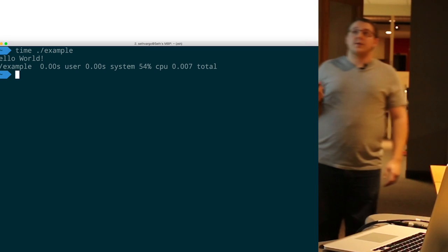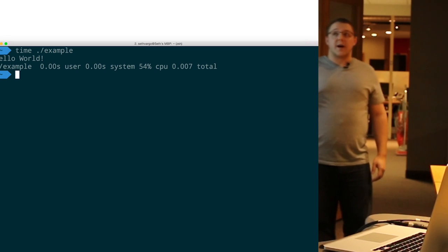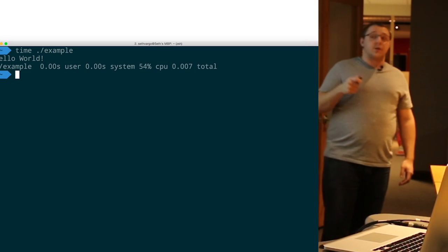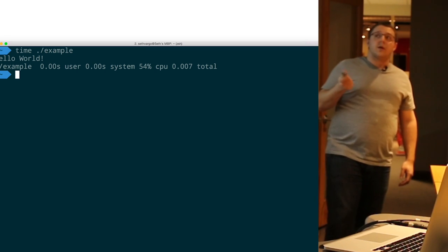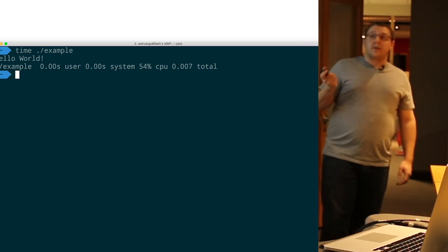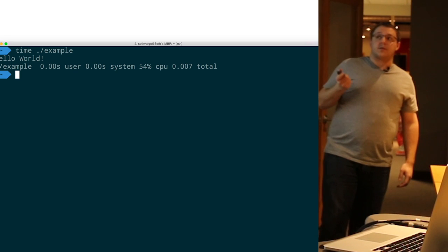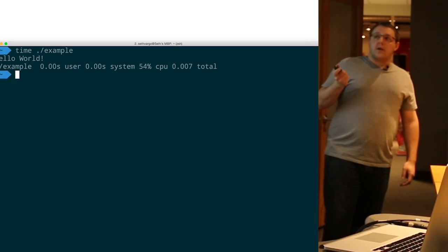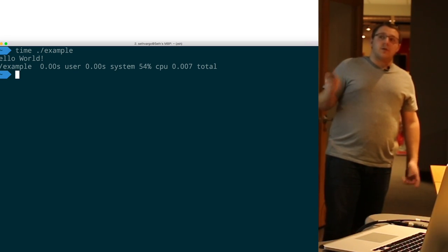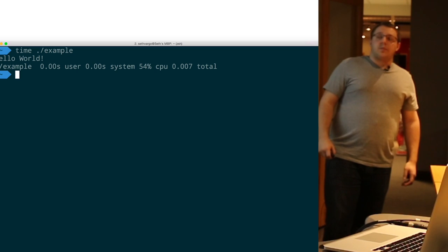As you can see, Go is incredibly fast. The whole execution of that binary, including load time, took like seven one-thousandths of a second and used 54% CPU. Pretty fast.